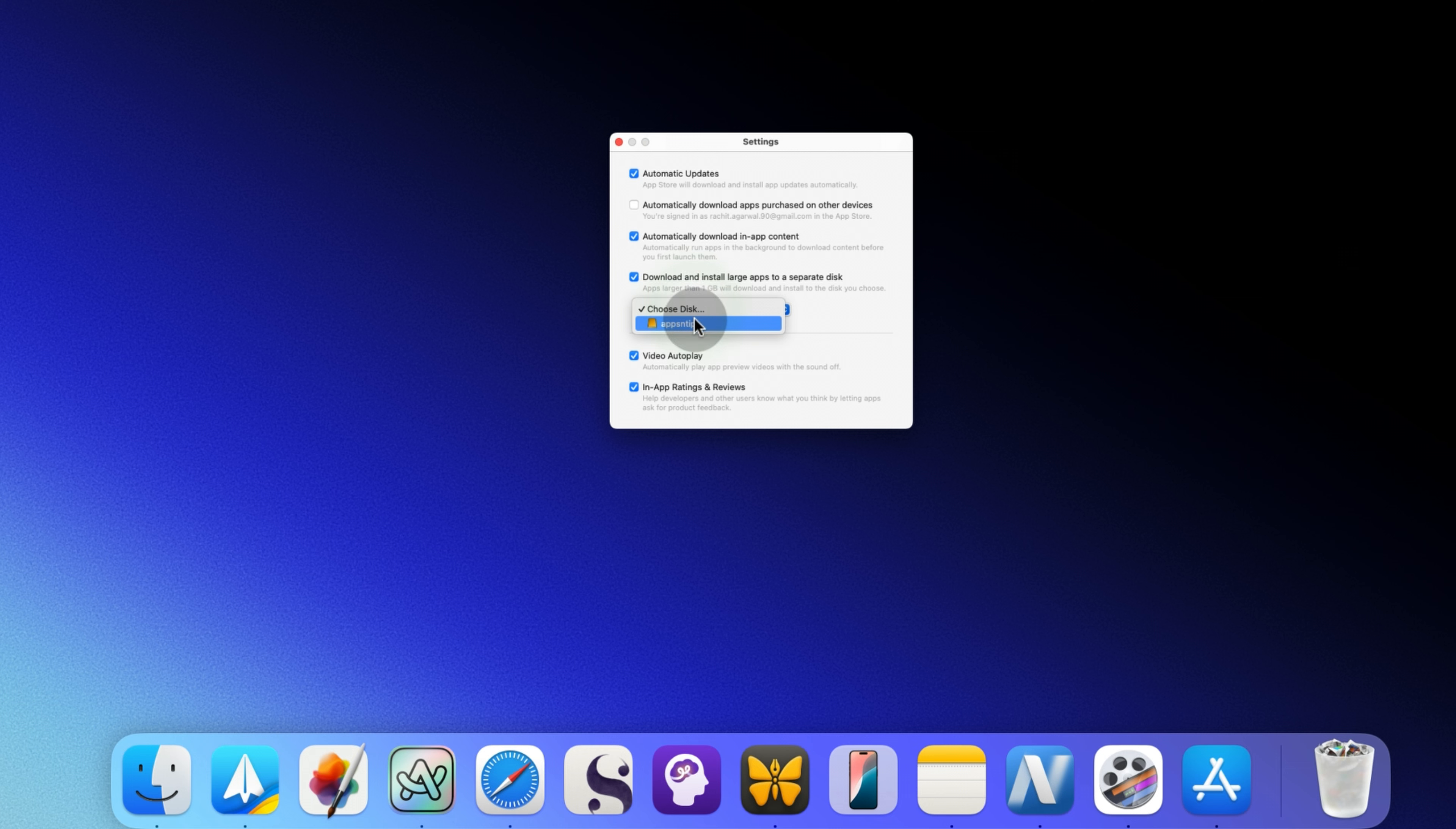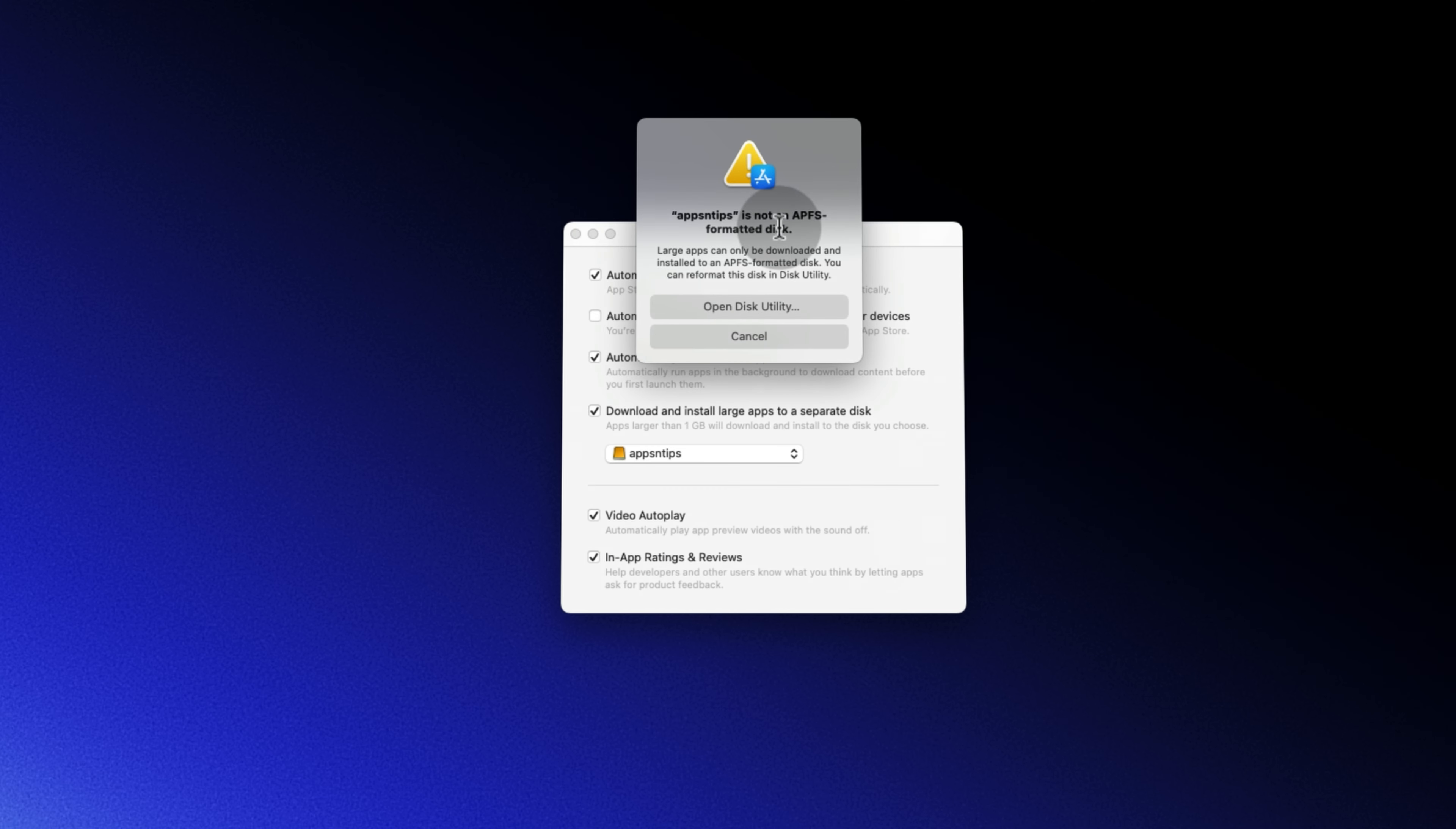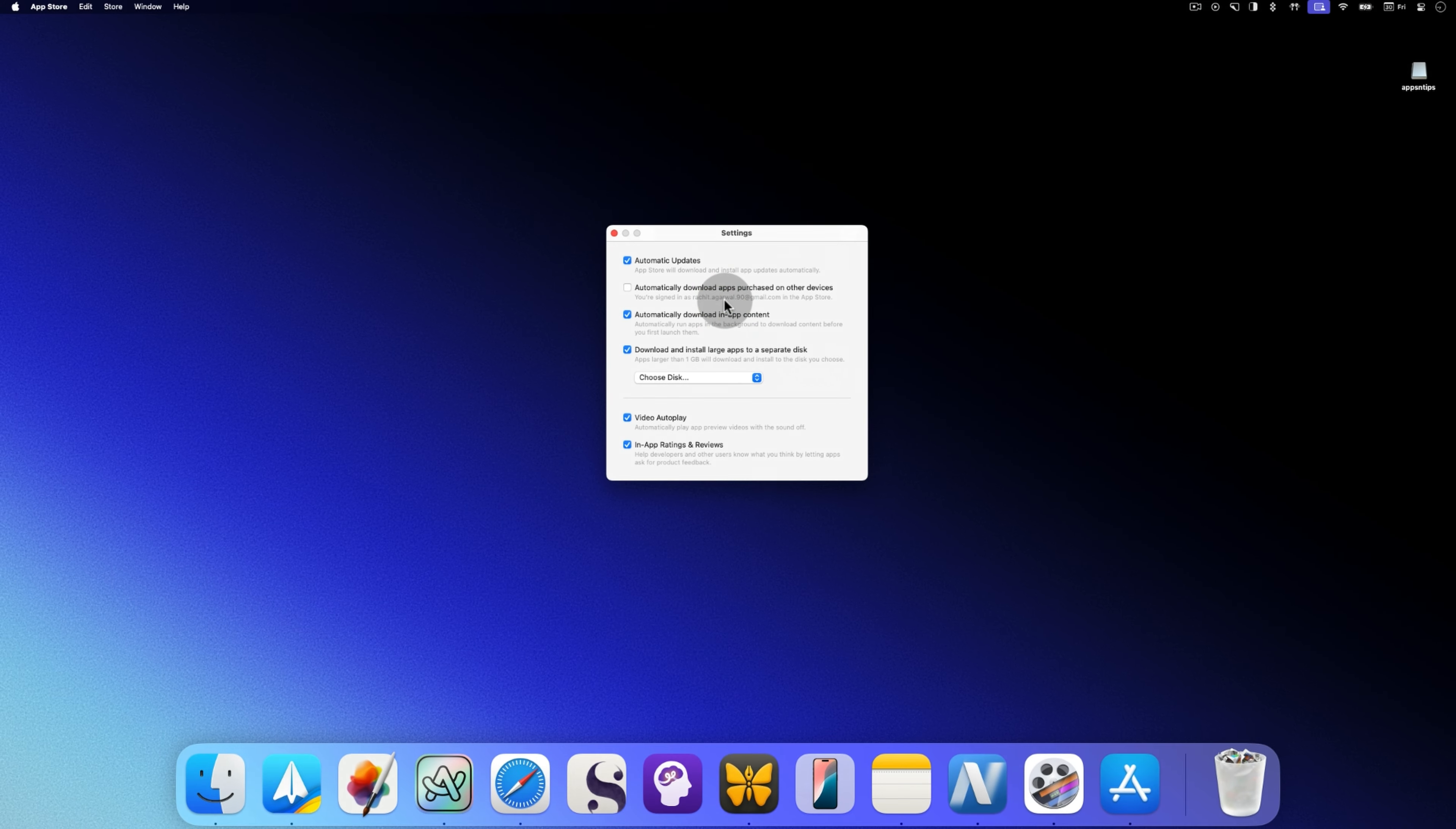You will notice that when I choose my external disk, I got an error dialog. That's because your external disk needs to be formatted in APFS format to work. It won't work if the disk is formatted with EXFAT or other macOS supported formats.